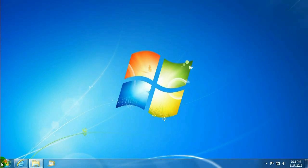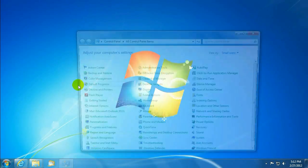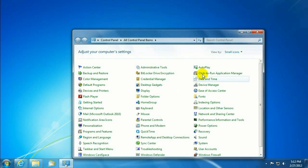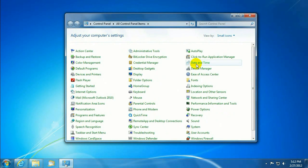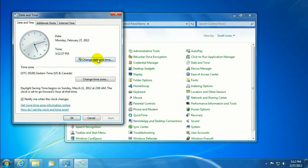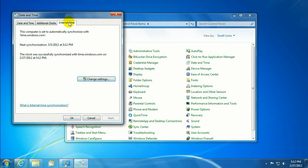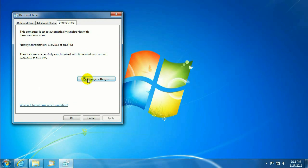Okay, start out with click on the Start button, go to Control Panel, go to Date and Time, click on Internet Time tab, click on Change Settings.